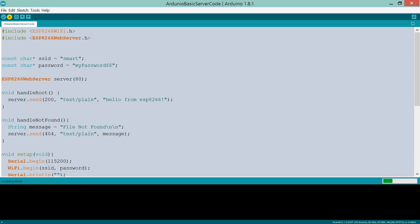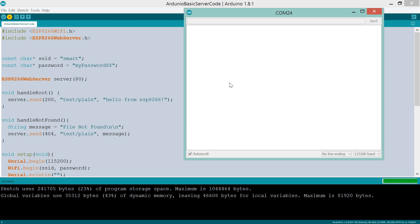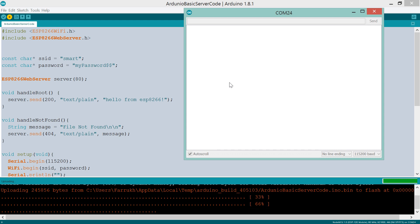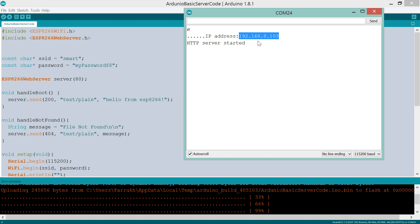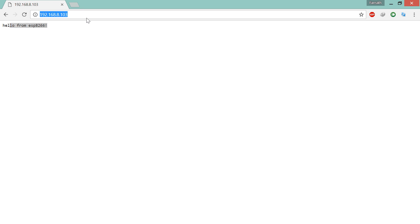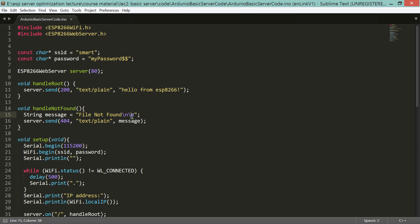Let's load this program to the ESP. I have a NodeMCU with ESP12E. Server started — let's check it out. When the server root is requested, we get the hello message. If we try to access some other resource, it shows 'File Not Found'. It seems to function as expected.